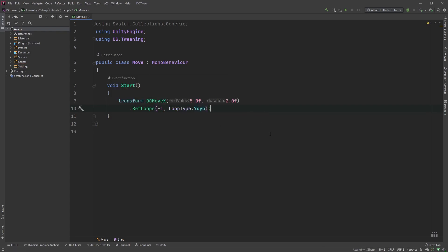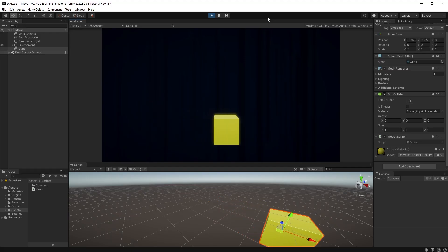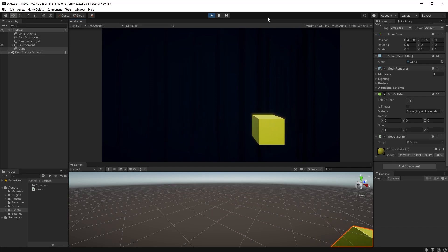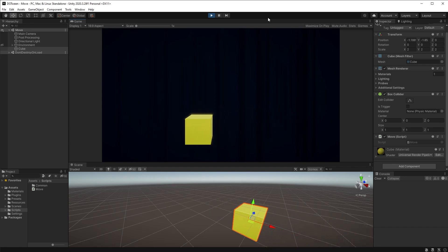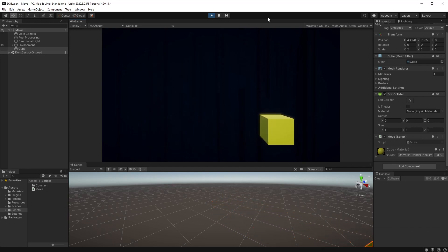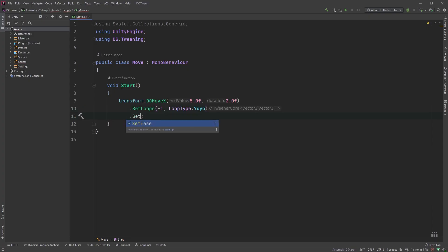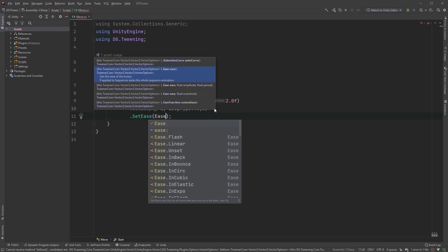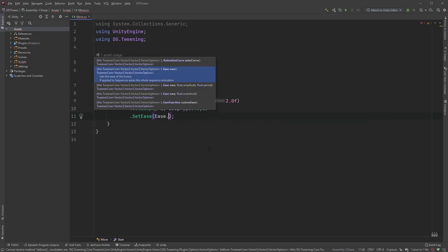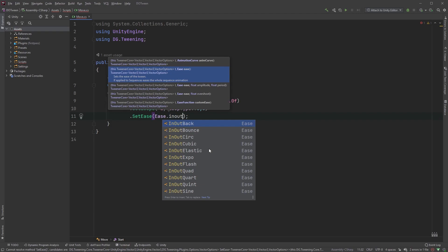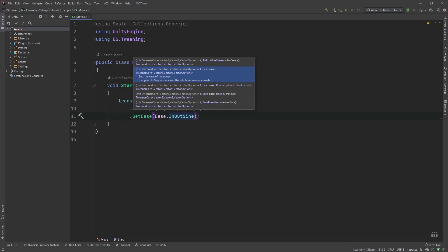Let's have a look. This feels a bit too snappy for me, but we can override the easing to make the movement a bit more smooth. This is where SetEase comes to play. Start by typing ease and you'll be presented with plenty of options. I will use InOutSine, which will add a sine wave motion to both the start and the end of the movement.